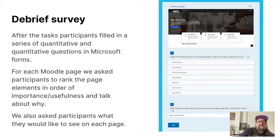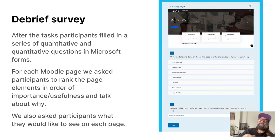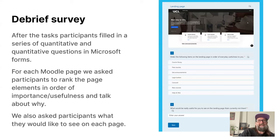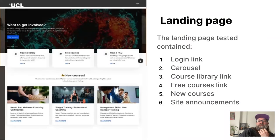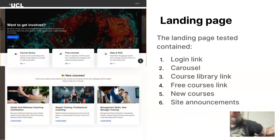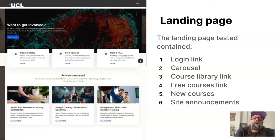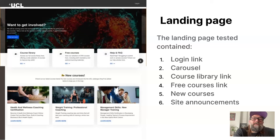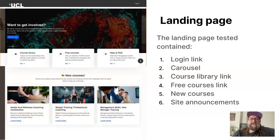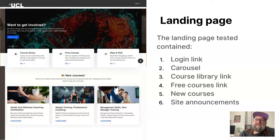Afterwards, we did a debrief survey with participants — a series of quantitative and qualitative questions in Microsoft Forms. For each Moodle page, we asked participants to rank the elements in order of importance or usefulness. Did they find it useful? How often would they use it? And we asked what was missing. This was our landing page. It contains a login link at the top right, a massive carousel, a course library link, a free course link, Help and FAQ, new courses, and site announcements.